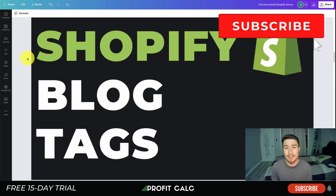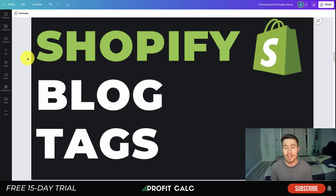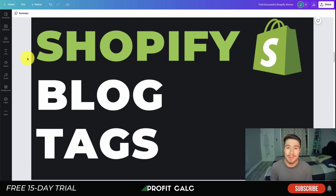Overall, this concludes the video on Shopify blog tags. I hope you enjoyed it — if you did, I'd love it if you hit that like and subscribe button. If you have any questions, leave a comment. Thank you so much for watching and I'll see you in the next video.